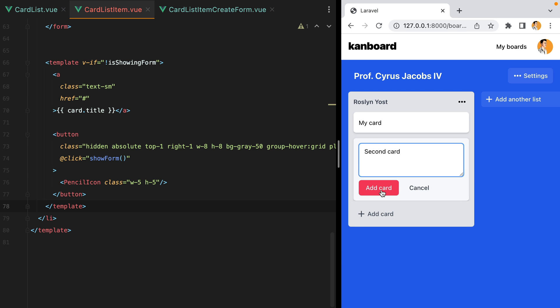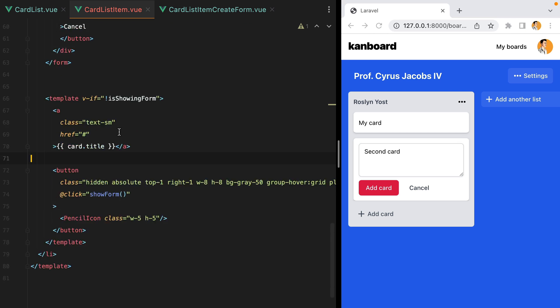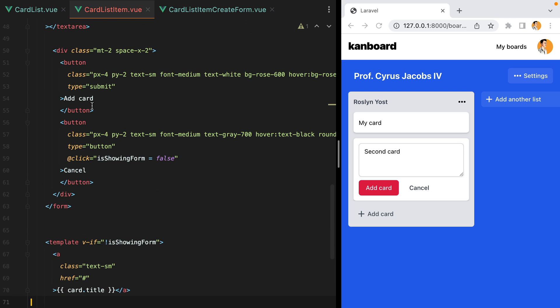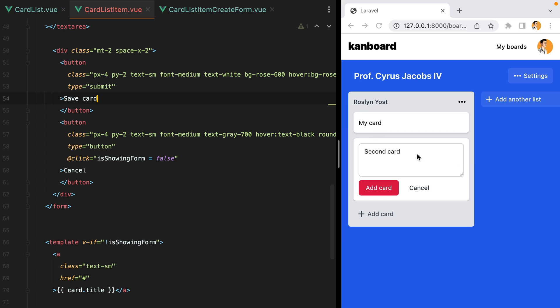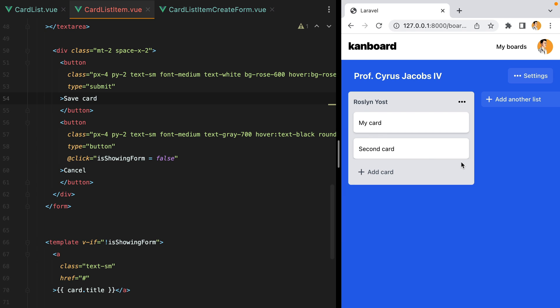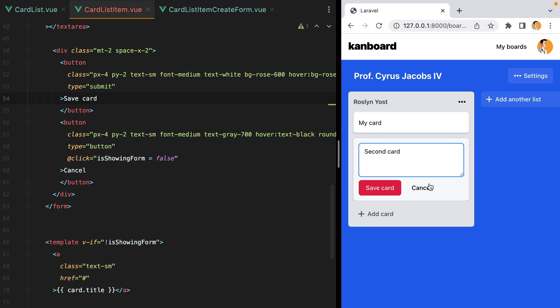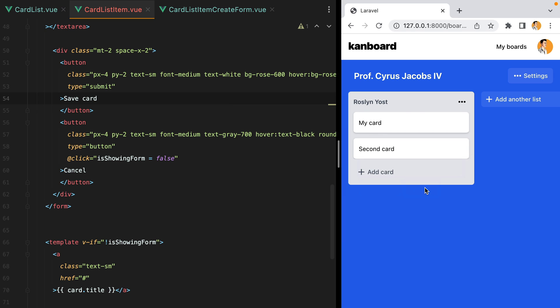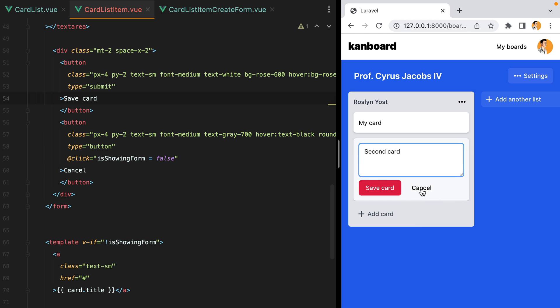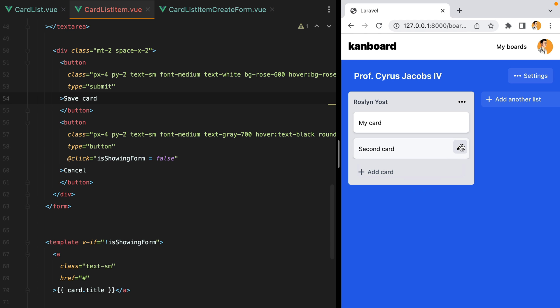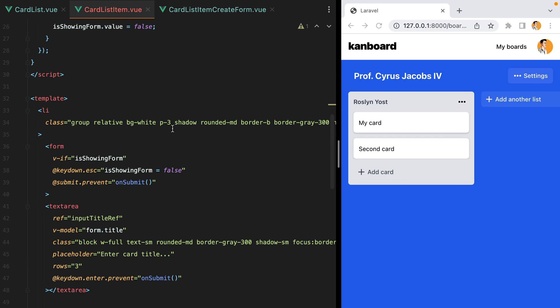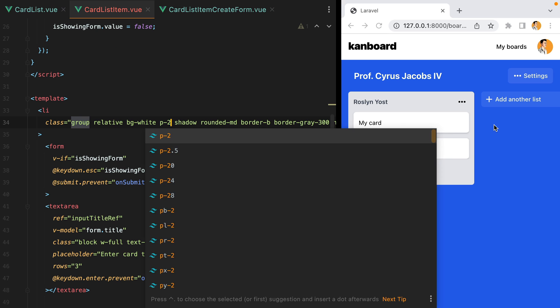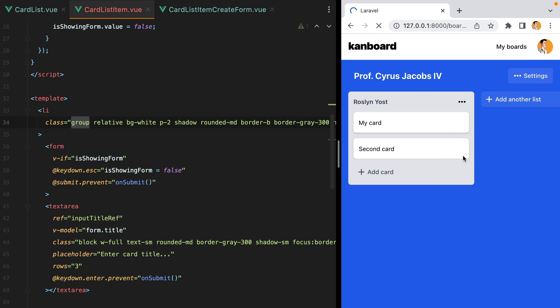Let's update the label. I'll do save card. And I think we can now start implementing the endpoint. Let's reduce the padding a bit. So I'll go here and say p2. This is a bit better.